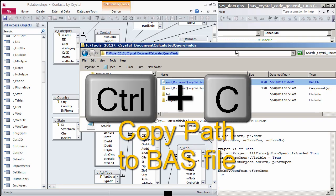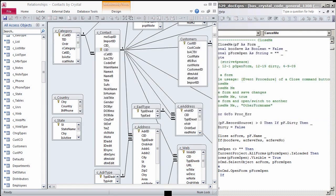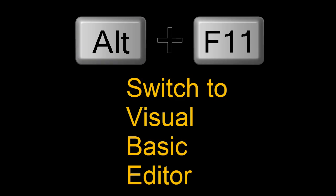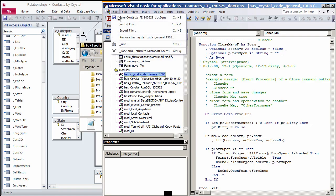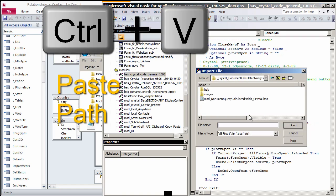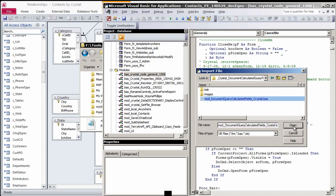I copy the path. Go back to Access. Press Alt F11 to switch to the Visual Basic Editor. Click on the File menu. Choose Import File. Paste the path and press Enter. Now you will see a list of BAS files in that directory. Choose the one you want.